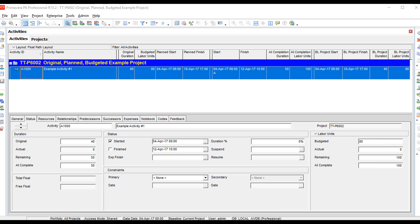What's confusing is that many times there is a misconception that original duration, budgeted labor units, plan start, and plan finish are a target or a baseline. The reality is they are not a true static baseline. We have to create baselines once we get our project plan planned out, approved, and in order. We really don't look at that first set of fields once we've created a baseline.